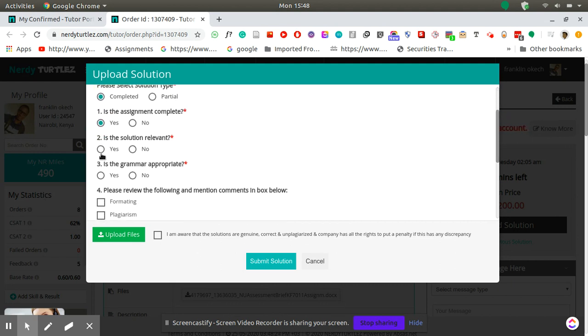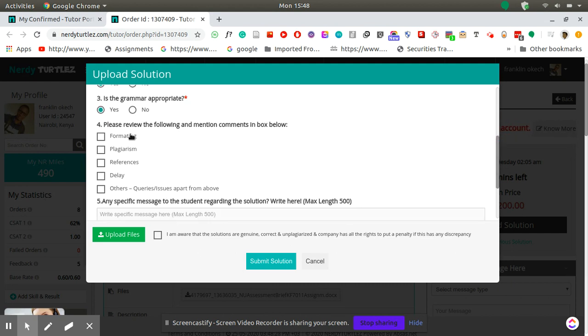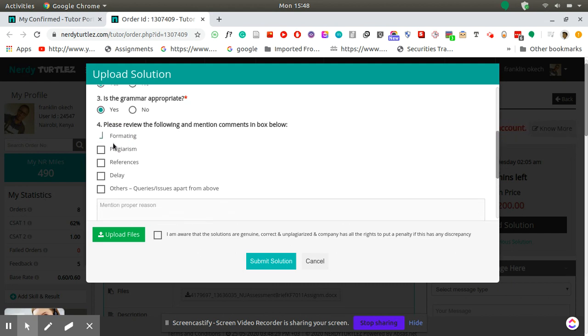You just click yes to most of them, so yes, yes, you check these boxes.